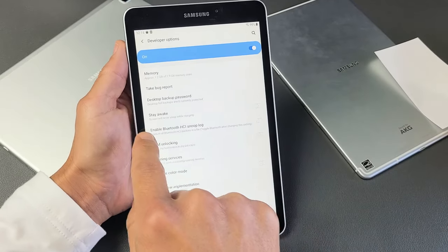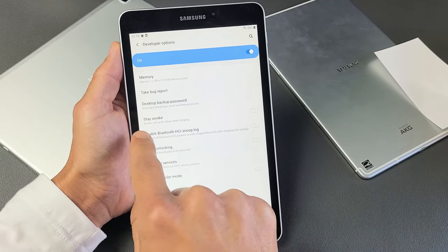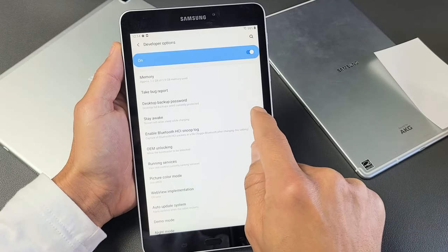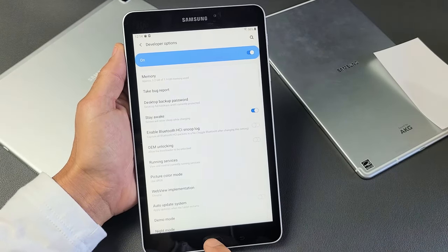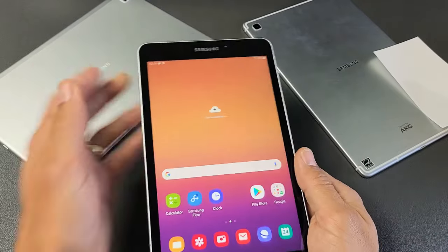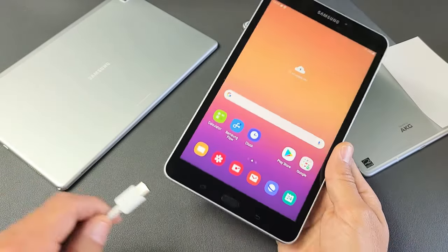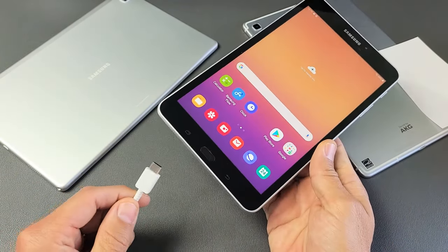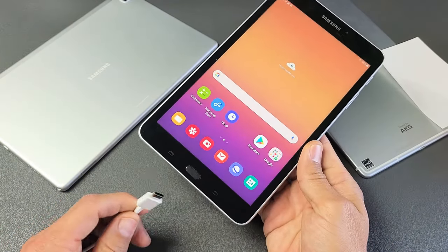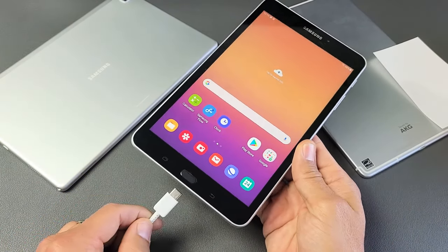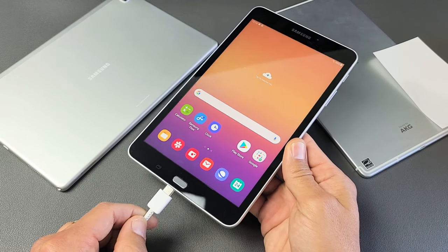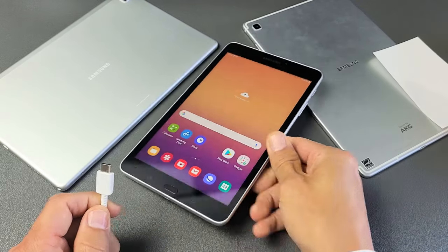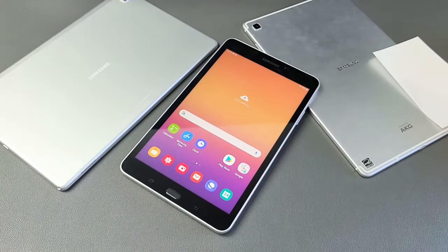And then from here, it says stay awake. Screen will never sleep. Put that on just like that. Make sure that your phone is charging or make sure your tablet is charging and your screen's never going to turn off. Pretty simple. Good luck.